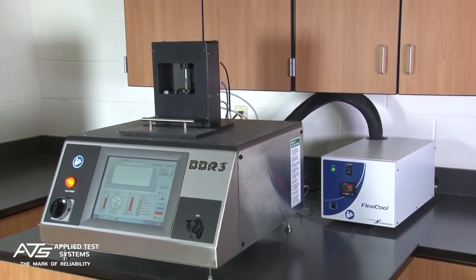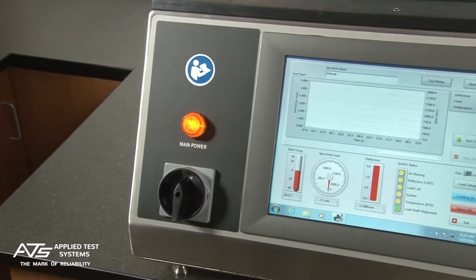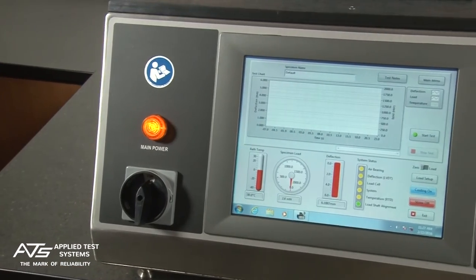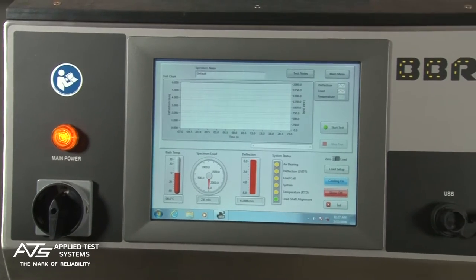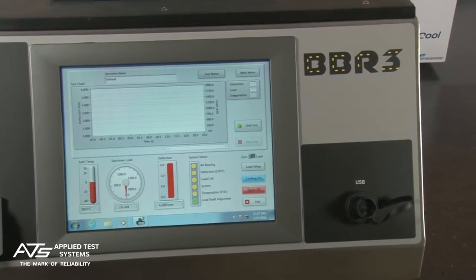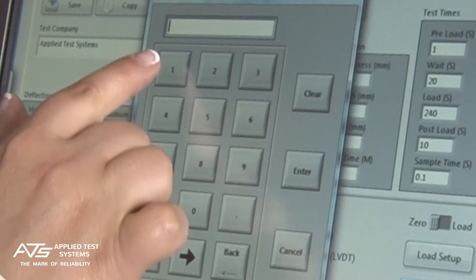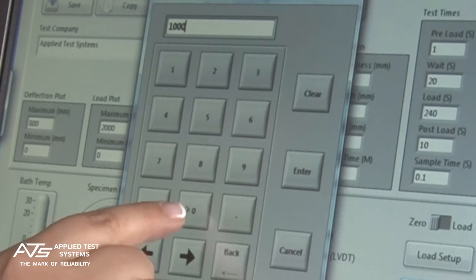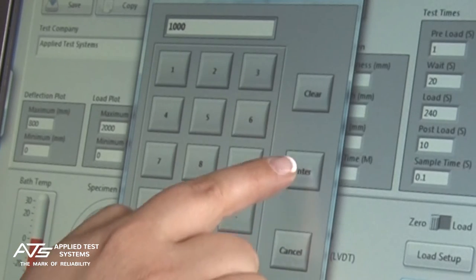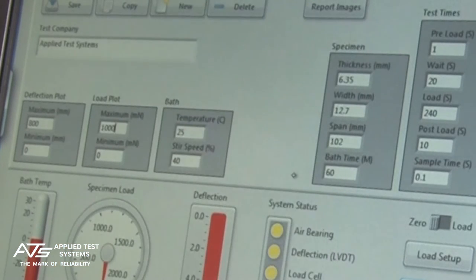The first of its kind to offer a built-in computer with touchscreen, the BBR3 features programmable test parameters to satisfy a diverse range of testing applications.